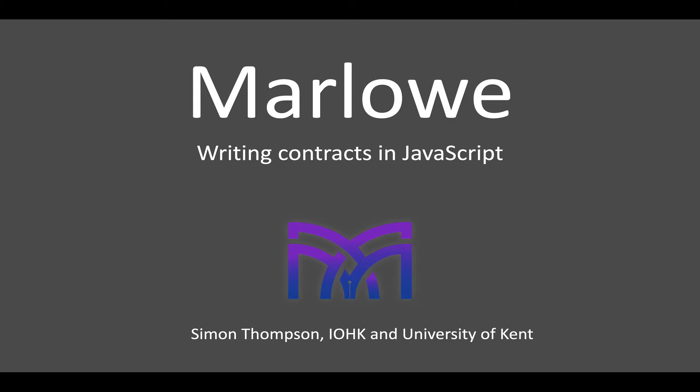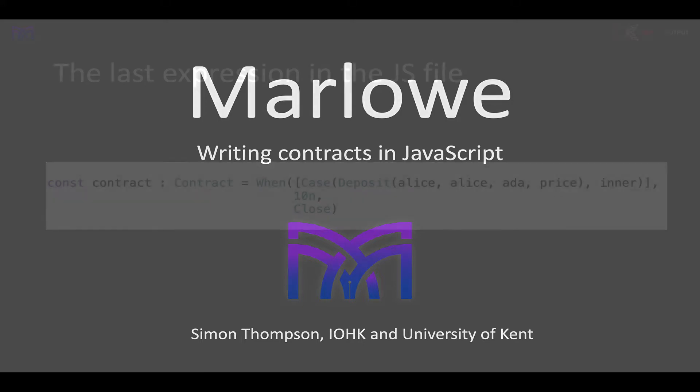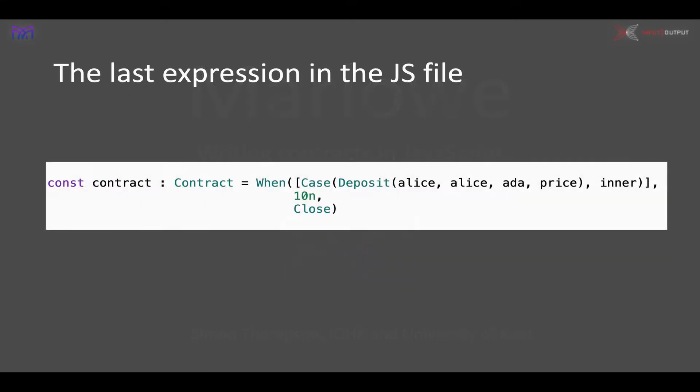In this segment, I'd like to talk about how we can write contracts using the embedding of Marlowe in JavaScript. We need to produce a JavaScript file where the last expression is of our contract type.